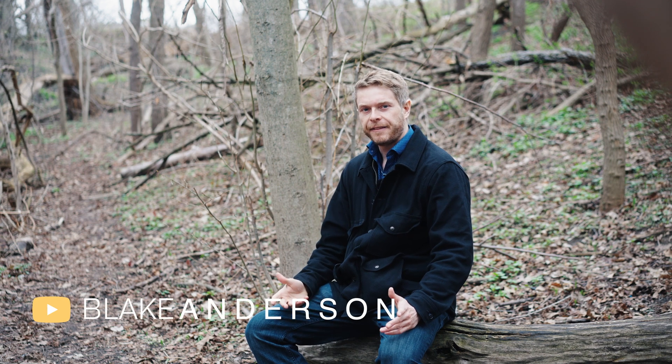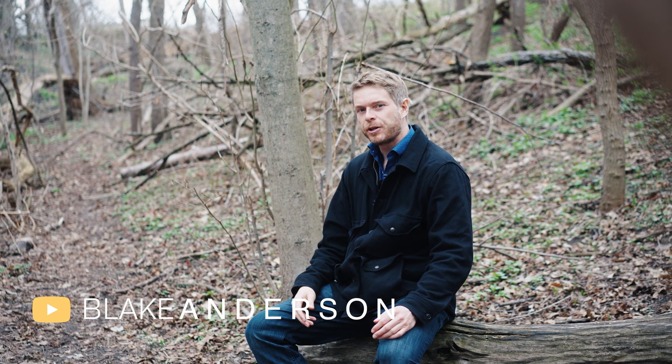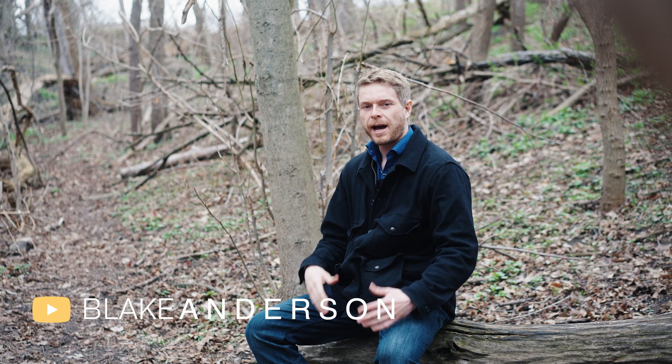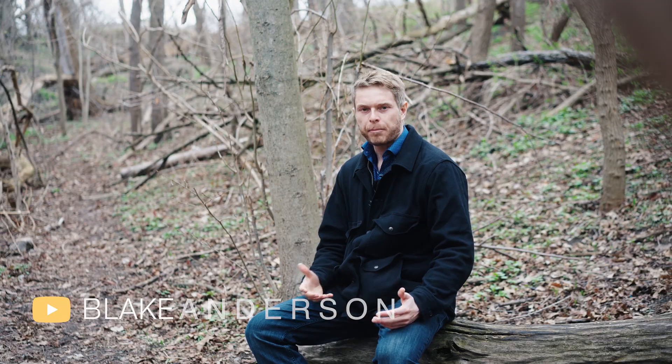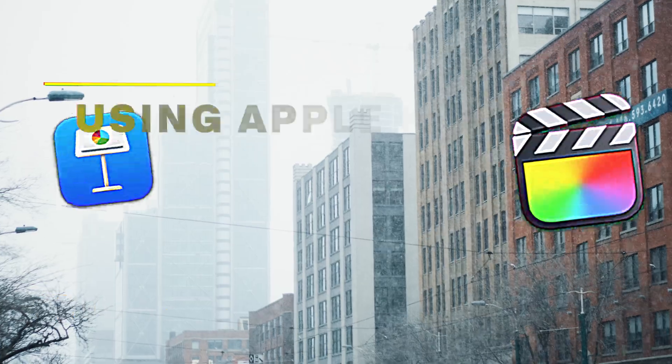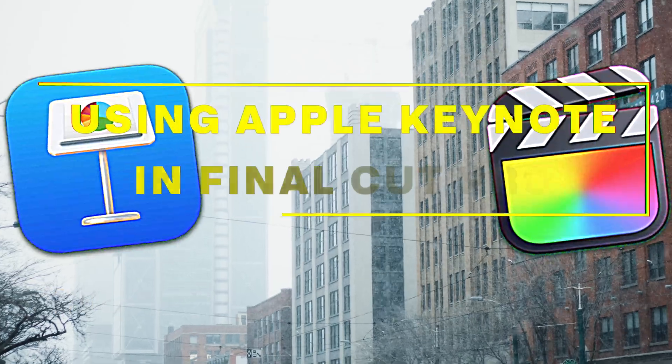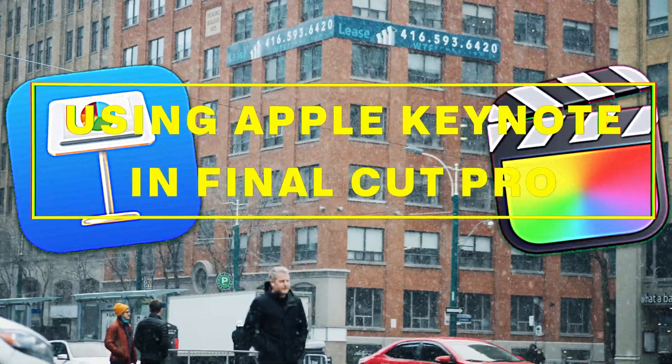Hi everyone, this is Blake Anderson. In this video, I'm going to go through how I use Apple Keynote in my Final Cut projects.